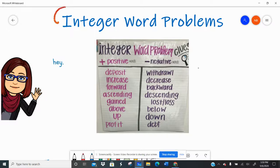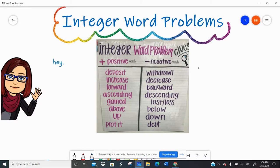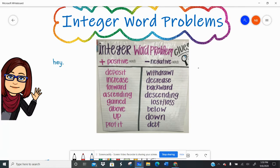Hey there, all my favorite people. Today we're going to be talking about integer word problems. So we've spent some time talking about integers — remember positive and negative whole numbers and zero — and we've practiced adding, subtracting, multiplying, and dividing integers.